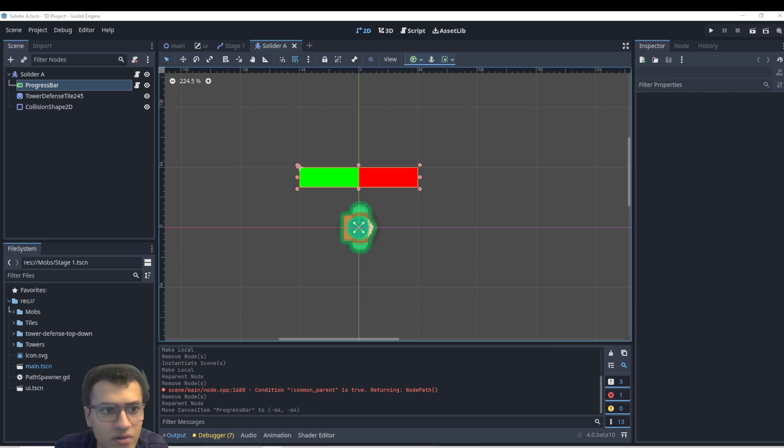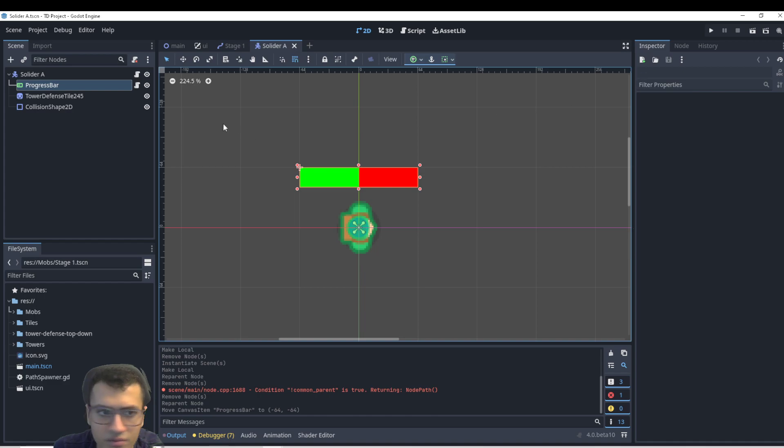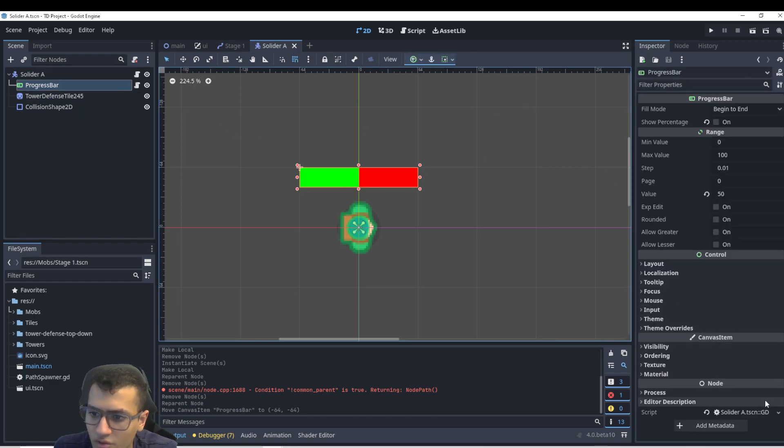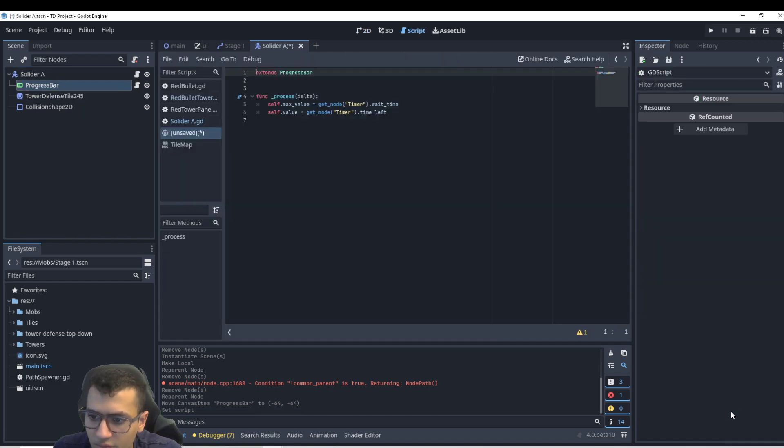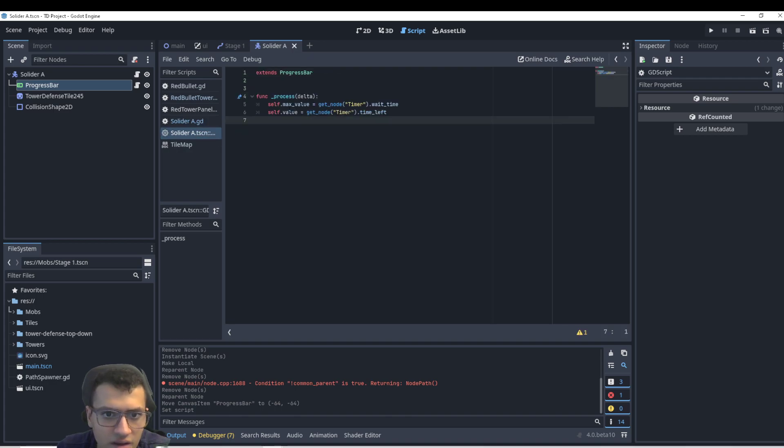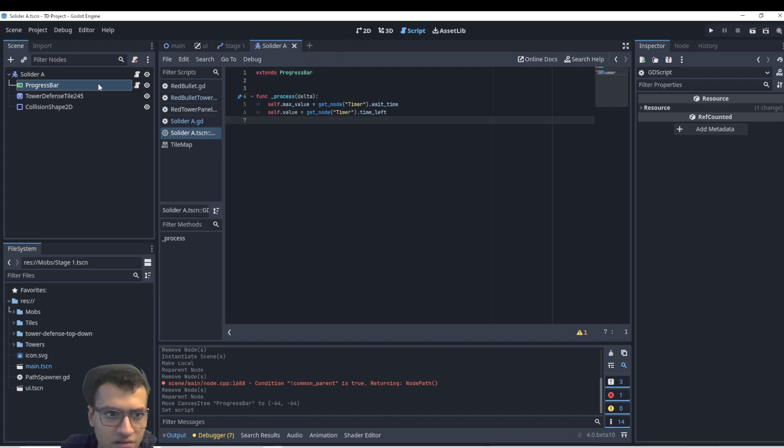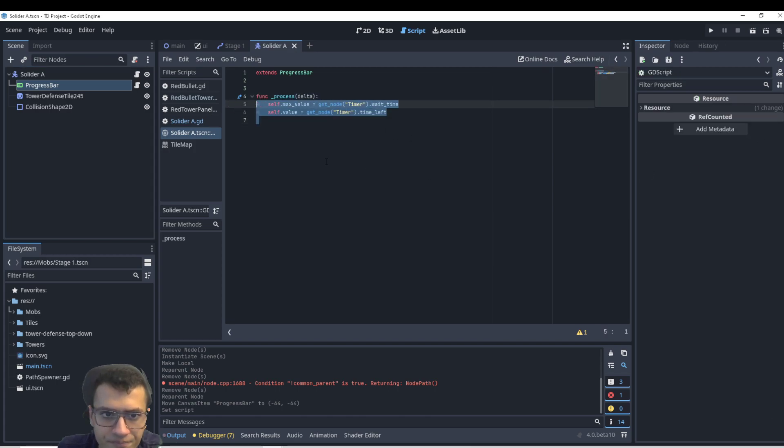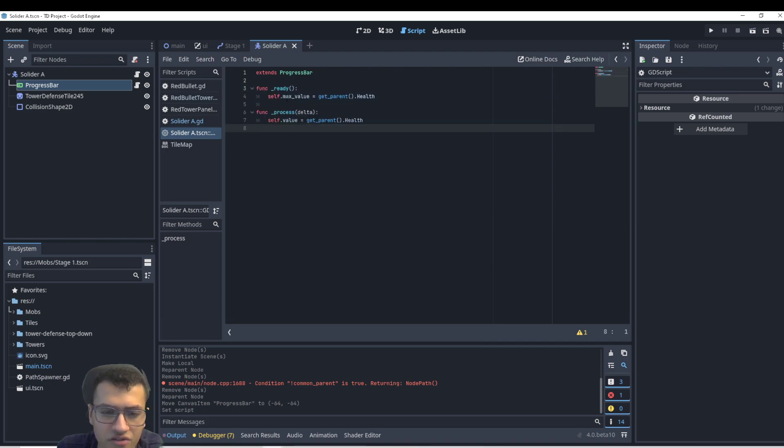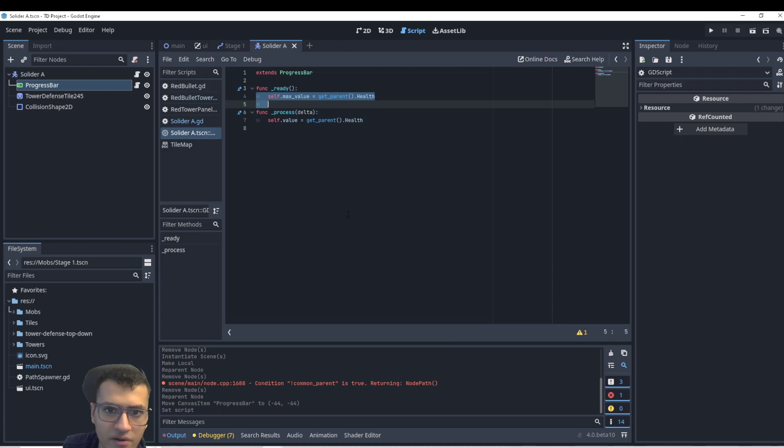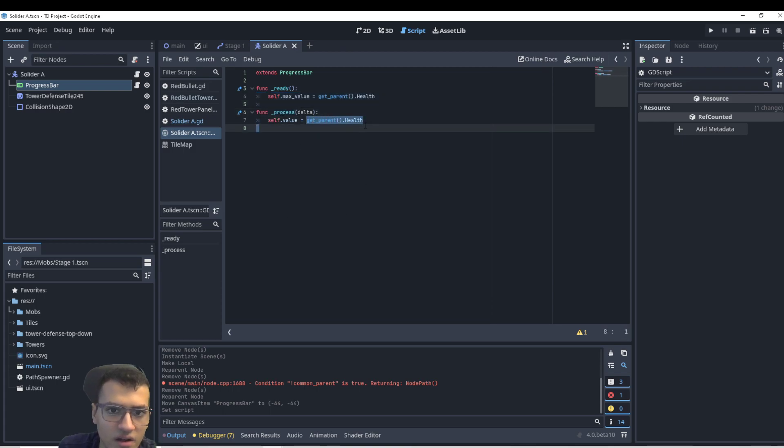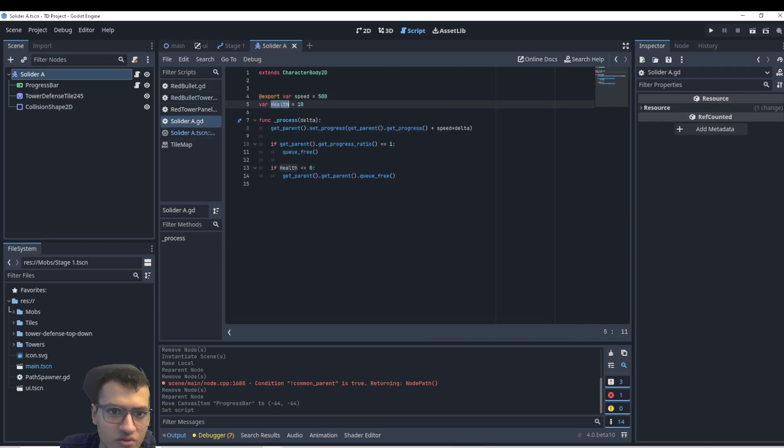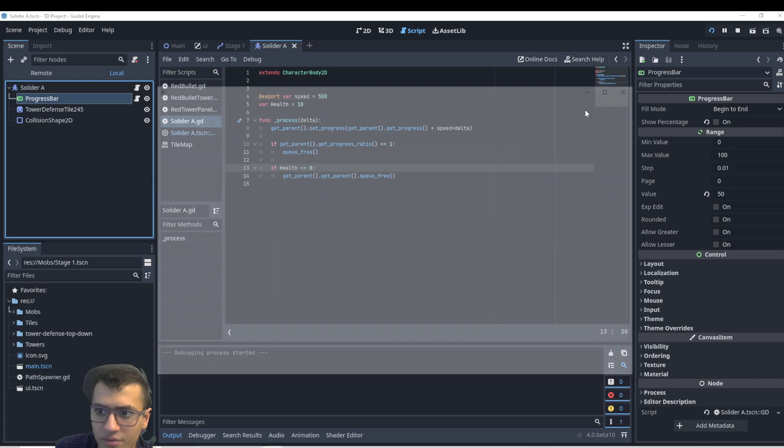And for this progress bar, let me just pull out reference. In the script, all we're going to do is go here to the script. We're going to go to the bottom. We're going to make it unique to make sure we don't edit anything. And let's just go out one more time just in case. We're just going to copy this over. So we're going to take the max value at ready, and we're going to make it so that it's the get parent.health. And then the process value will also be the get parent.health, which is just the soldier A, because there's going to be a health, and that is the progress bar we want it to be.